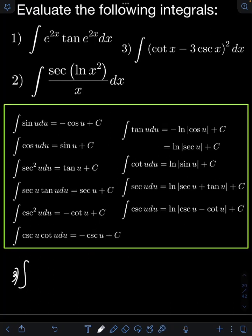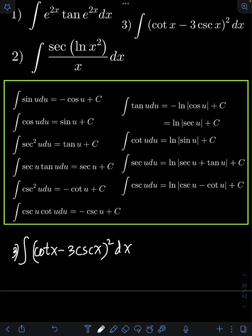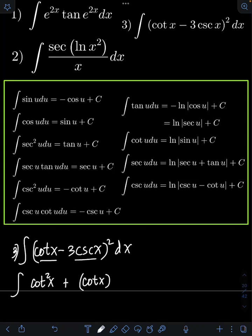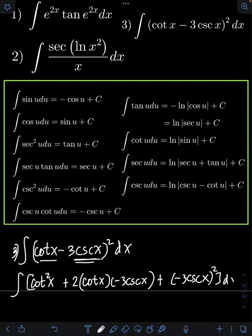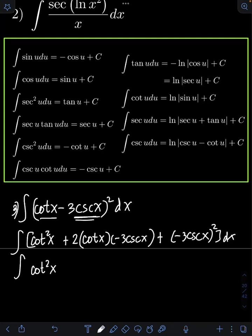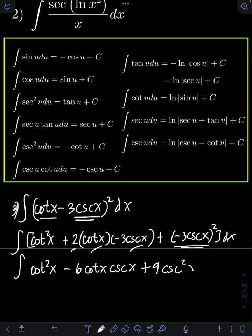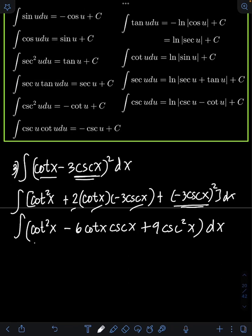For number 3, we have the integral of (cot x − 3 csc x)² dx. We expand the square of the binomial using the shortcut: square the first term to get cot²(x), plus twice the product of first and second giving −6 cot(x)csc(x), plus the square of the second term giving 9 csc²(x).